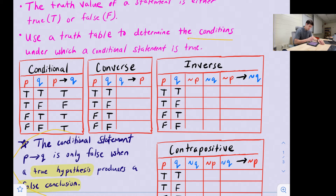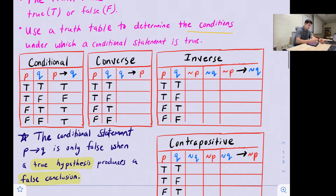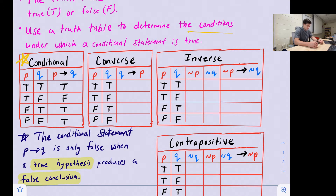A conditional statement is only false when a true hypothesis produces a false conclusion — that's the only time it will be false. Our conditional statement truth table is shown here. We have p as our hypothesis and q as our conclusion. The hypothesis can be true or false and the conclusion can be true or false, giving us four possibilities: true/true, true/false, false/true, and false/false.